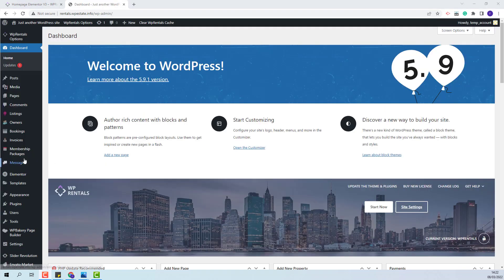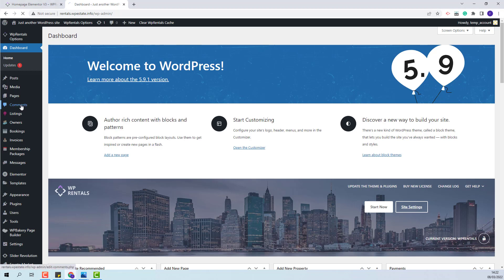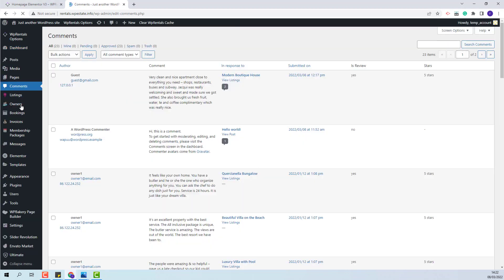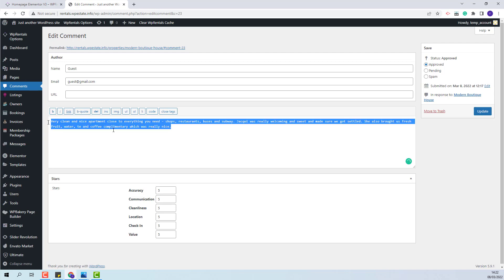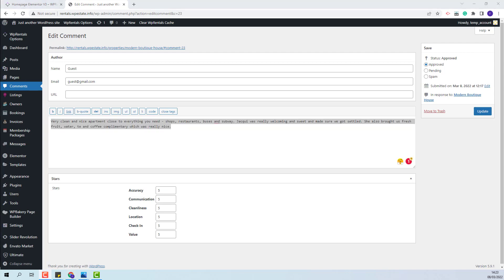The admin can delete, edit or see reviews from the comment section. He will be able to change the number of stars and edit the text. Also, the admin can add reviews on behalf of his guest.